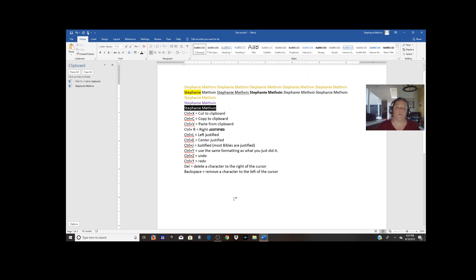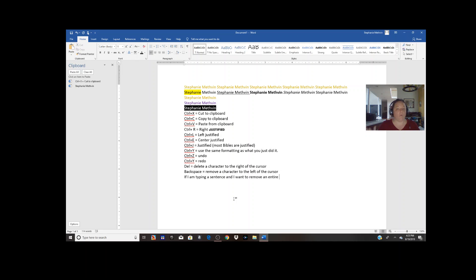I didn't show you guys Ctrl+Backspace, which is one of my very favorite things to use because I type really fast and mess up a lot. If I'm typing a sentence and I want to remove an entire word, I hit Ctrl+Backspace and it gets rid of my entire word with one keystroke. So in four or five keystrokes I've gotten rid of five words. Ctrl+Backspace gets rid of entire words.